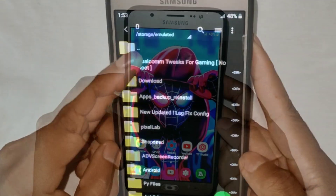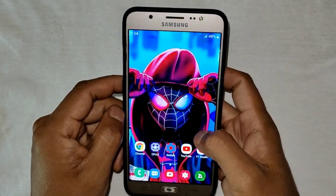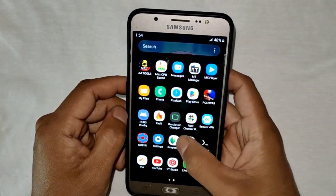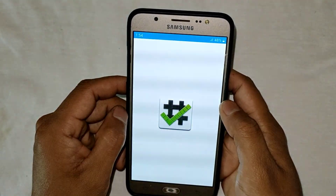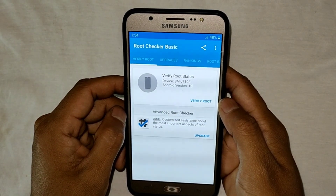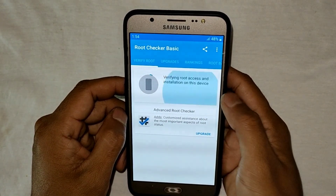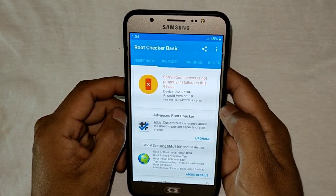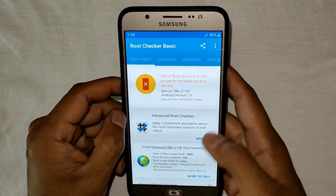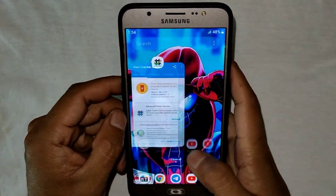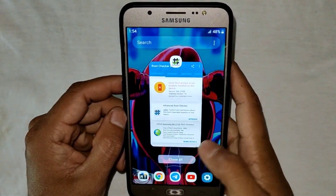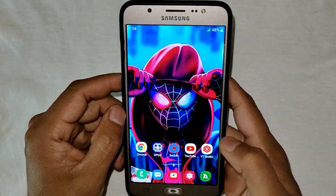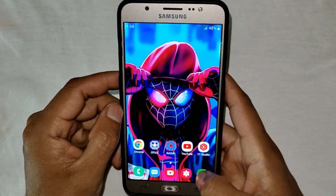So let's get started. Before applying the script file, let me show you that my device is rooted or not. Let's open the Root Checker app and verify the root. As you can see, my device is not rooted. Now let's go to the next step.